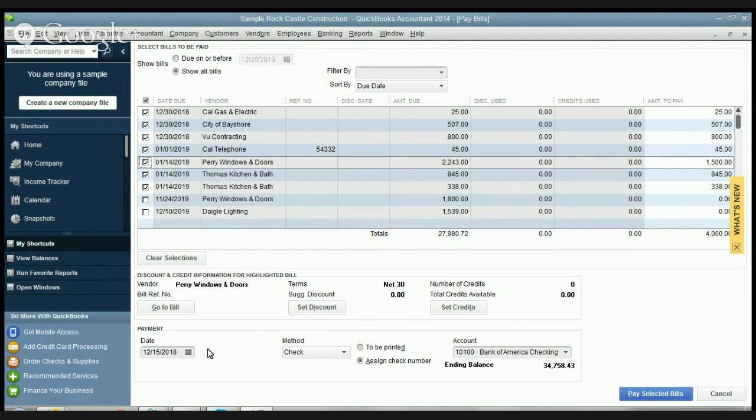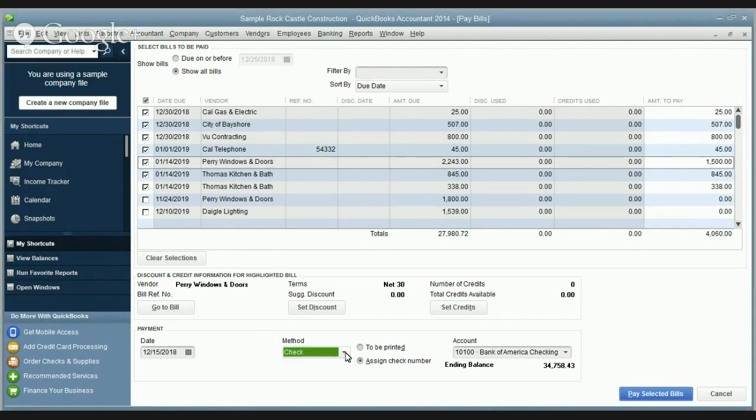And down here the payment date - you're gonna put it to the date that you're paying it. The payment method we're gonna do check, but if you drop this down you'll see that you can do online bank payment or credit card.